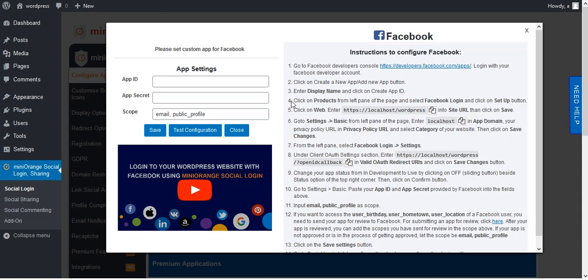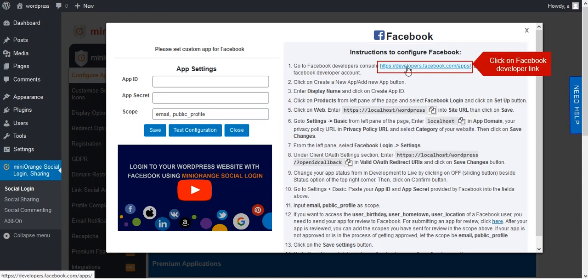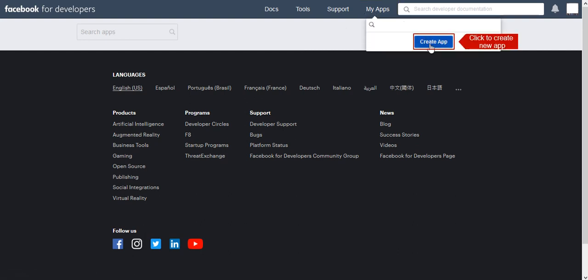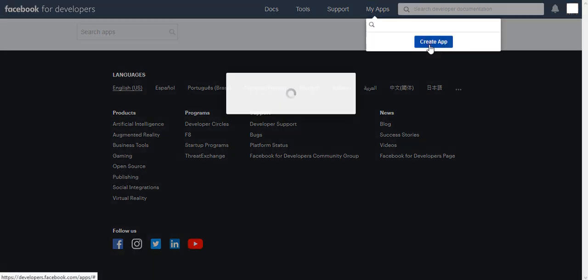Click on Facebook Developer Link. First go to My Apps in Menu and then click on Create App Button.